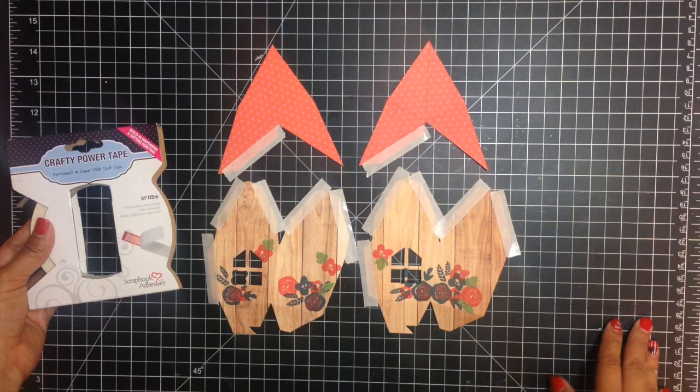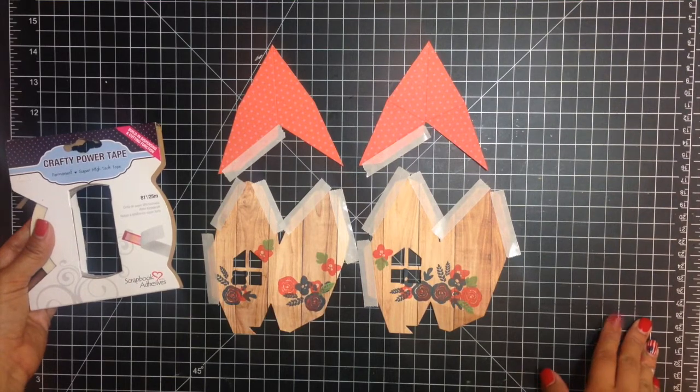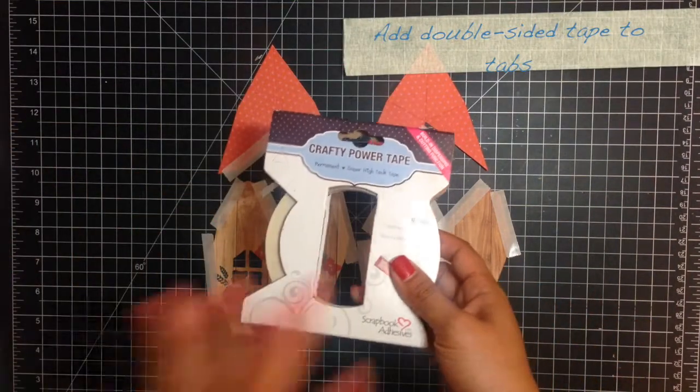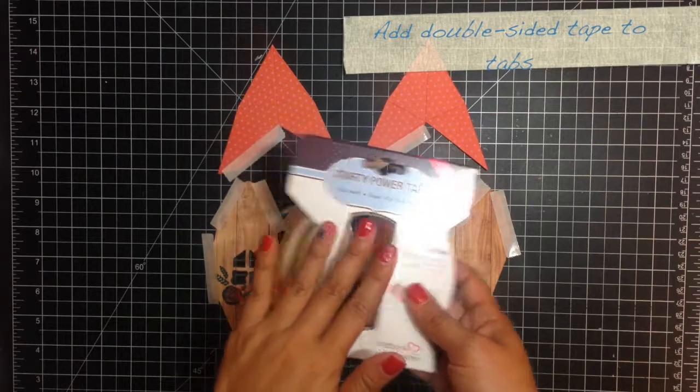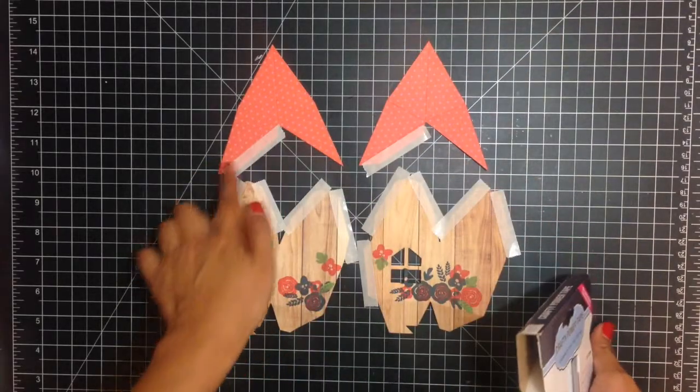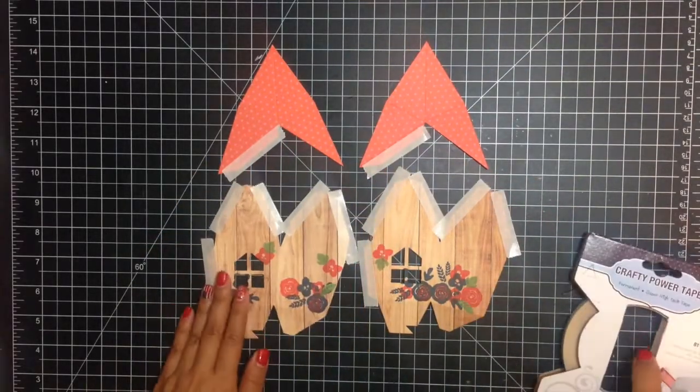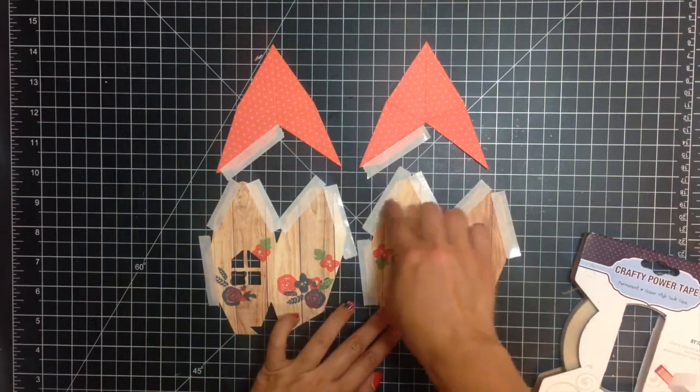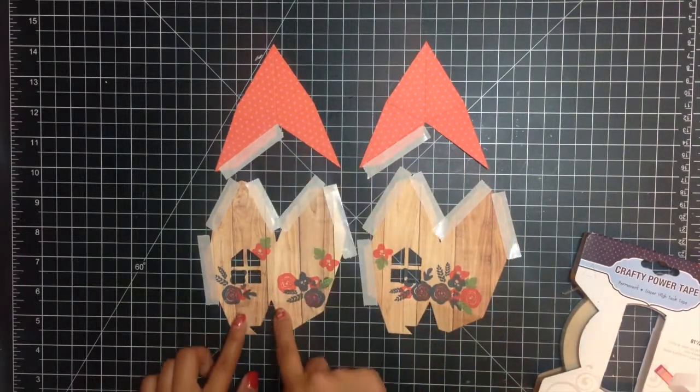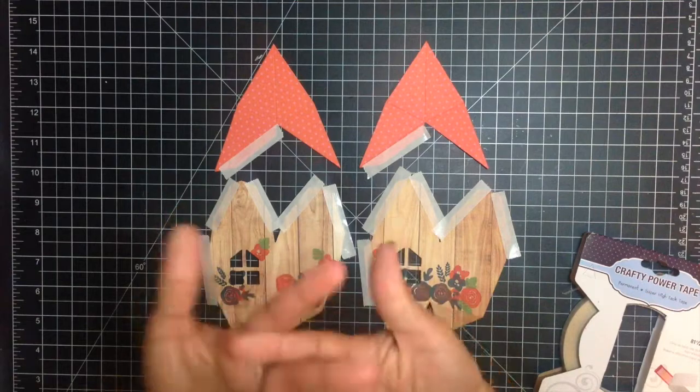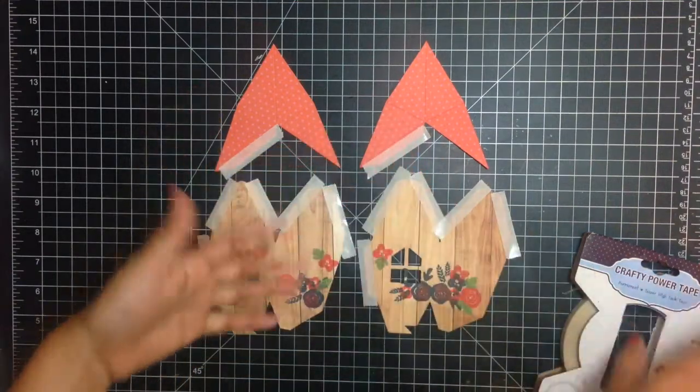Once you have everything stamped, you're going to add your crafty power tape which is a permanent double sided tape. It's super easy. It just sort of tears off and you can see that I've applied it to every single tab except for the bottom tabs that are just going to fold together like a puzzle.